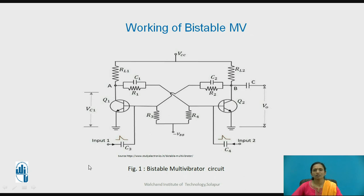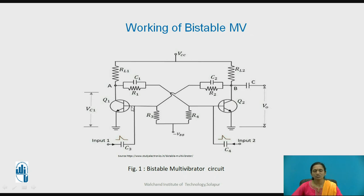To obtain the second stable state, we apply a trigger pulse at the base of transistor Q1 through capacitor C3. The previous state was: Q2 OFF, Q1 ON. Now we apply a negative trigger pulse of large amplitude and very small duration at the base of Q1, which drives transistor Q1 into the cutoff region — transistor Q1 is now OFF.